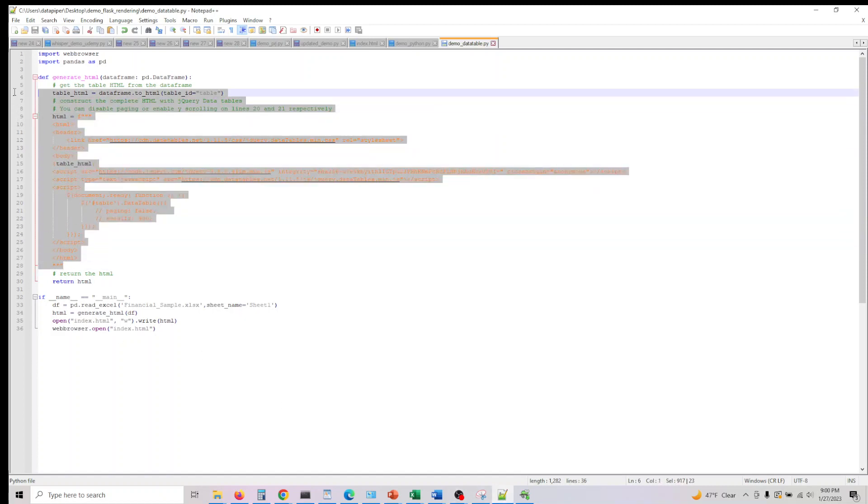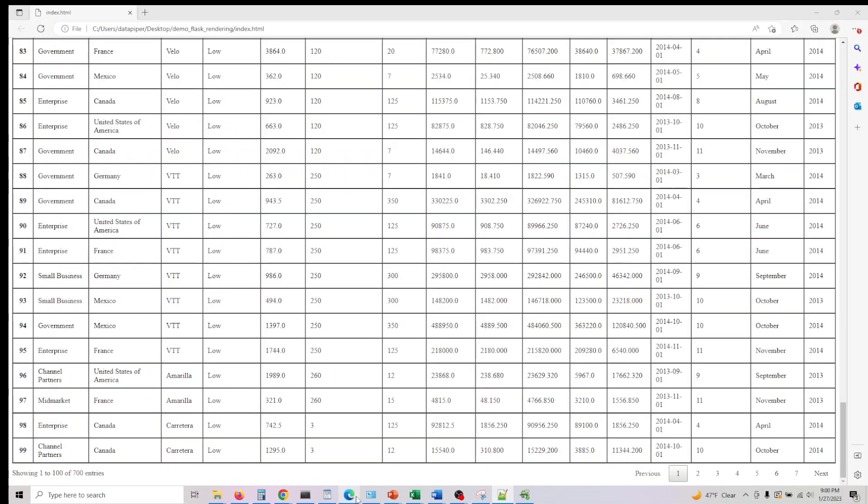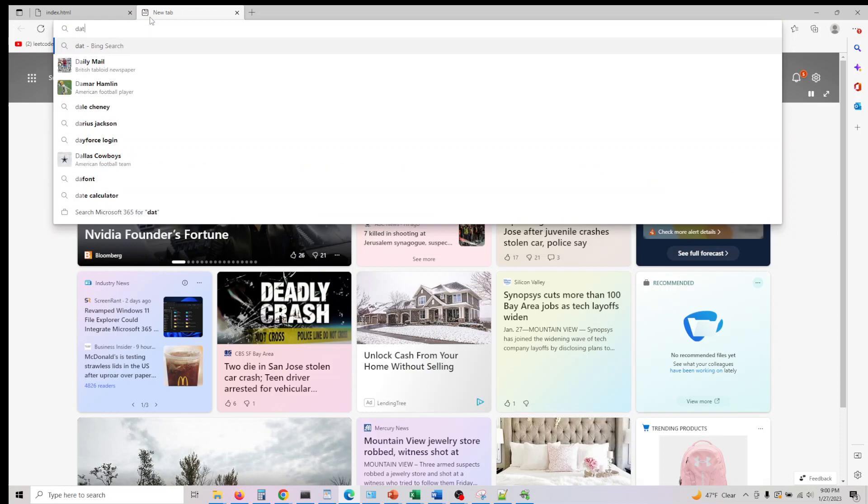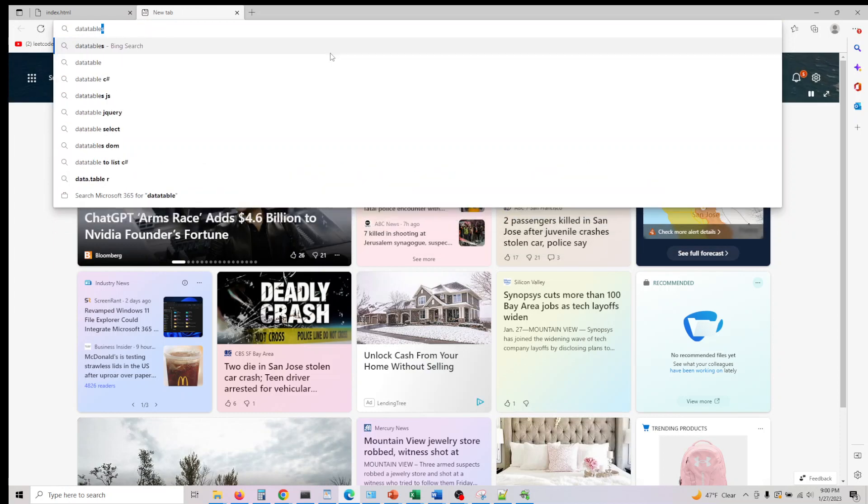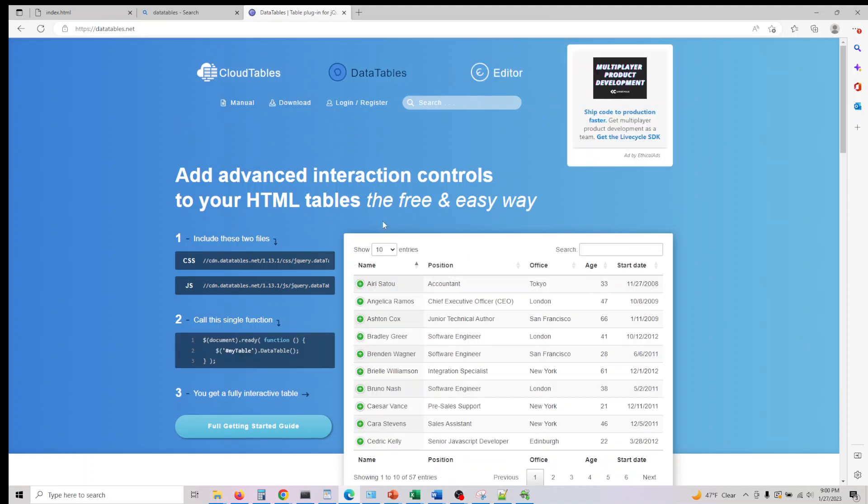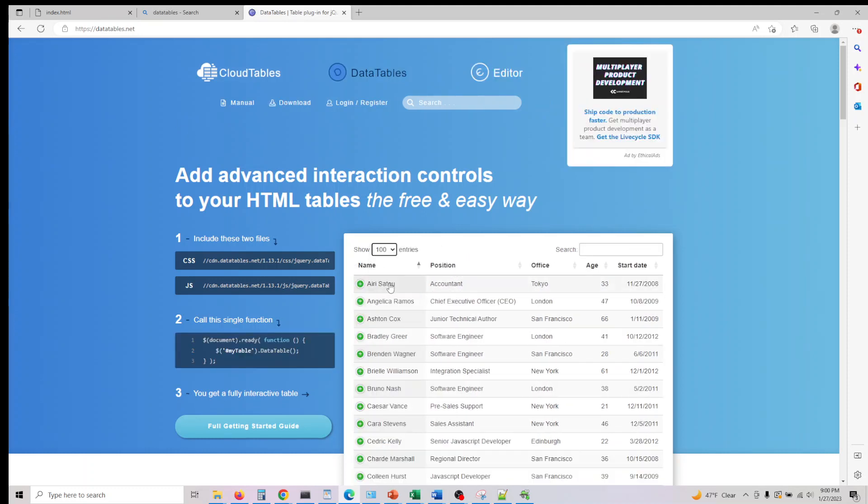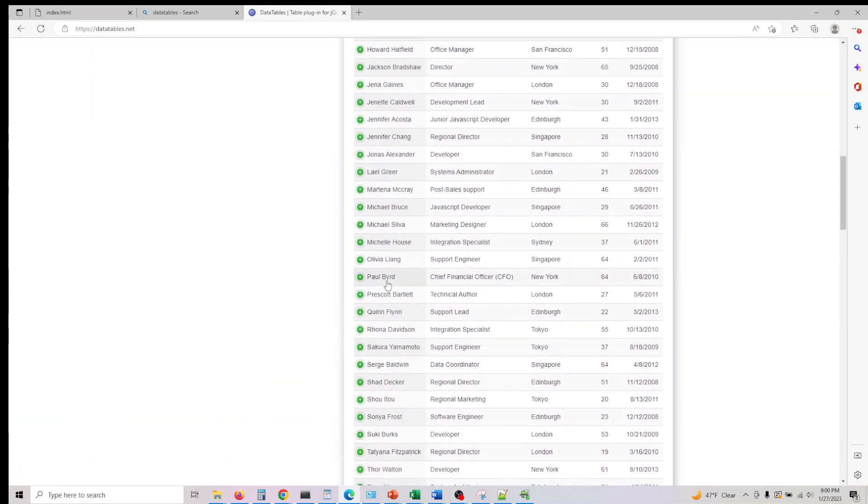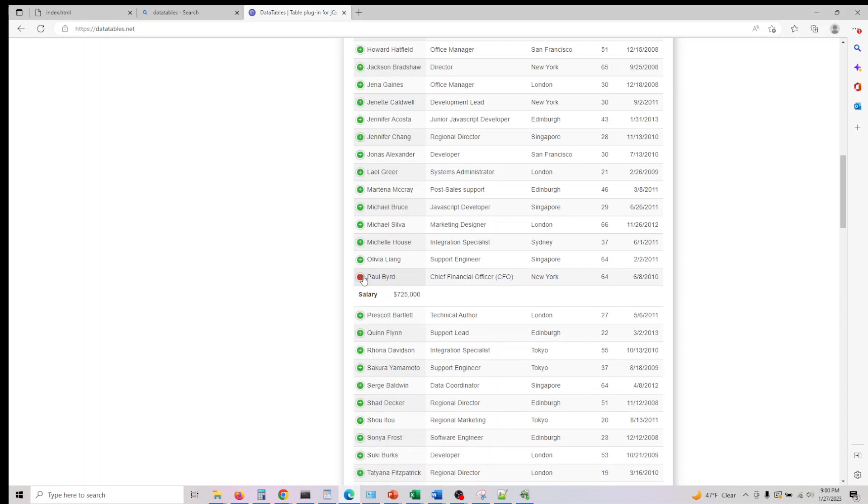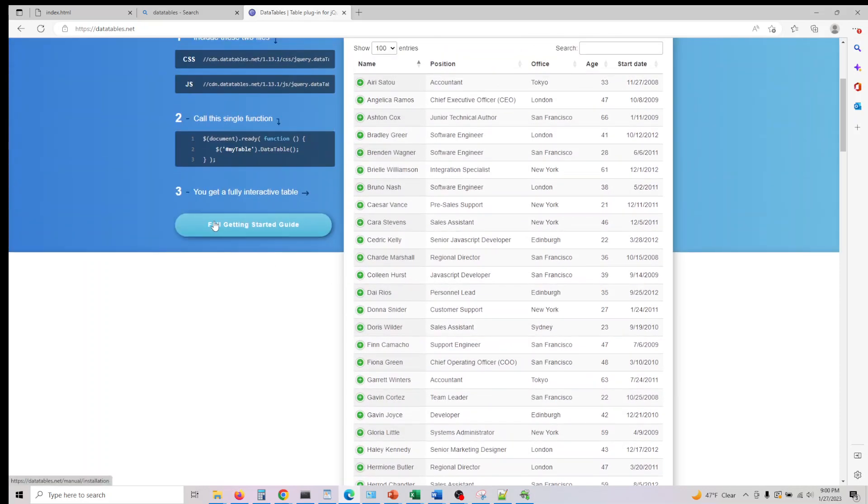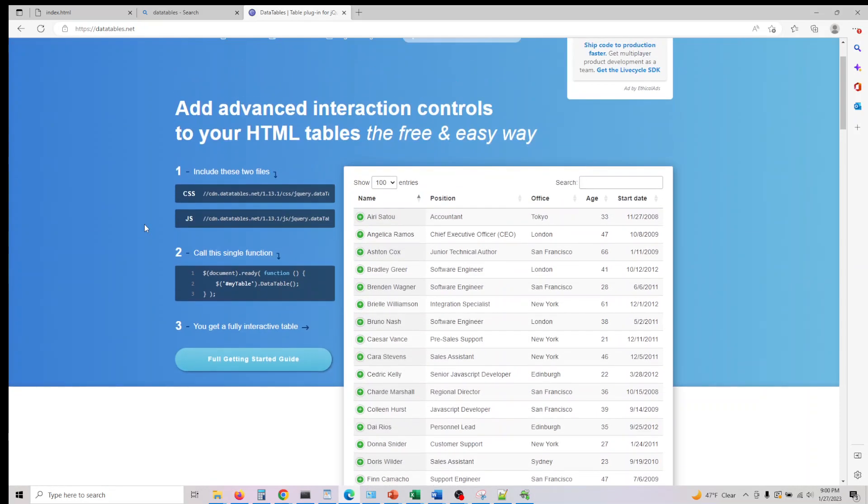This is the HTML we're writing for data table. If you don't know what data table is, let's take a quick look at this. Data table is a jQuery plugin with which you can make your tables interactive.